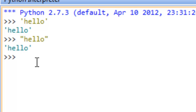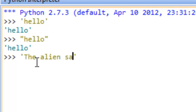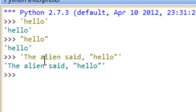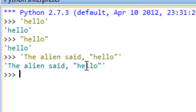We could have longer strings than just 'hello' — we could have multiple words within a string, and we could even have double quotes appearing within the string itself, as if we had quoted someone. For example, we could do single quote, 'the alien said, "hello"', and hit enter — you can see that this is in fact a valid string in Python.